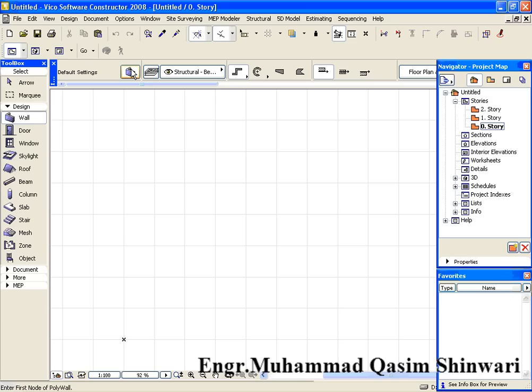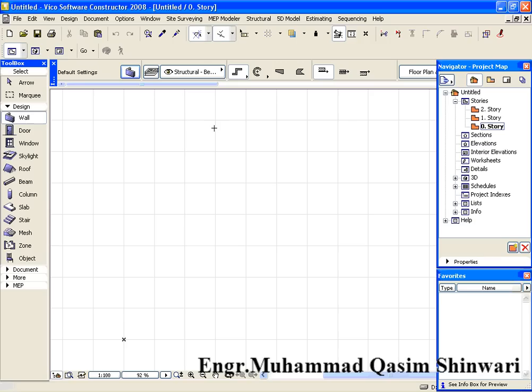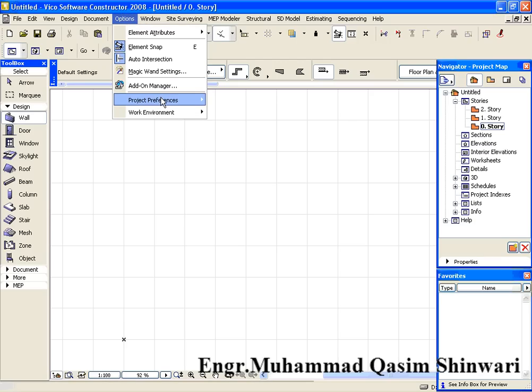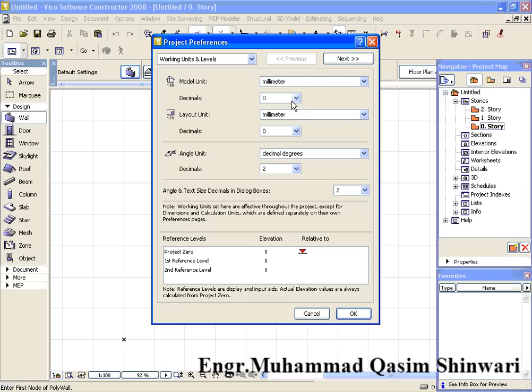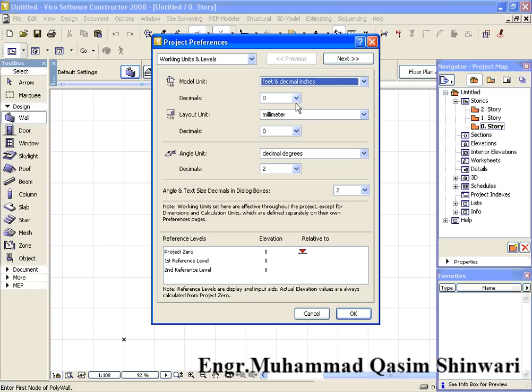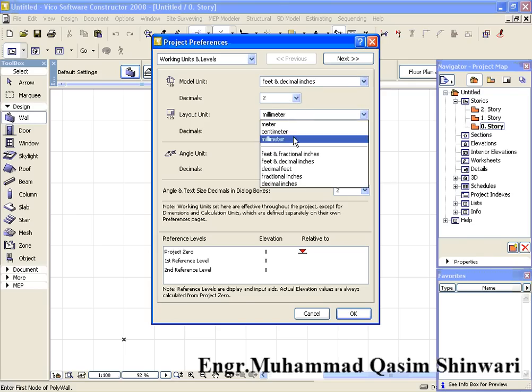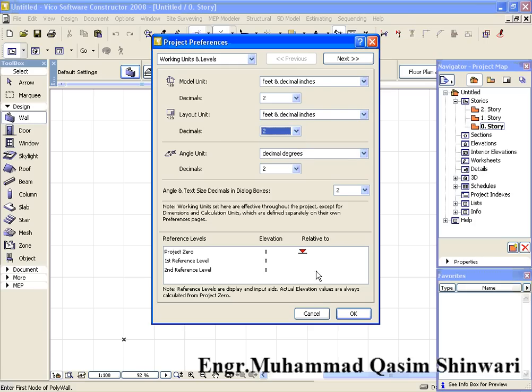It will be better if I define units first because we have to define the wall height. So let's first define units. For units, go to Options, Project Preferences, Working Units and Levels. Here select feet and decimal inches, and two feet and decimal inches, and up to two decimal places. Click on OK to accept the changes. Okay, now units are defined.